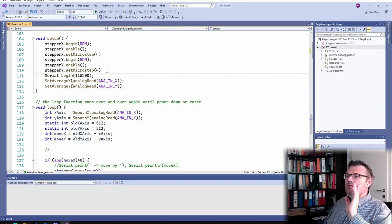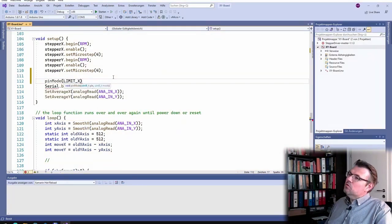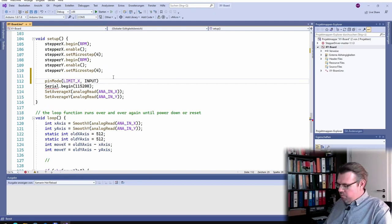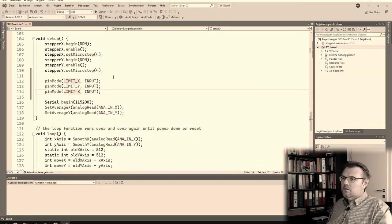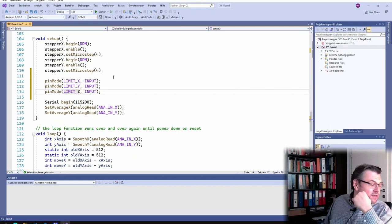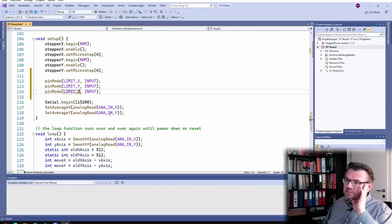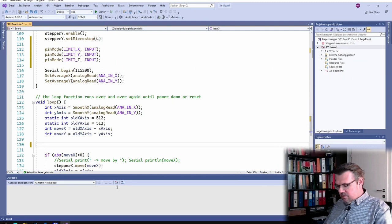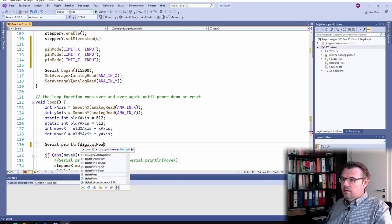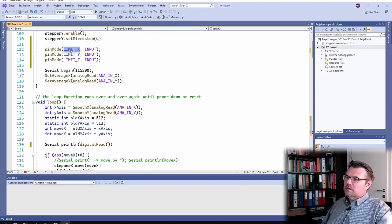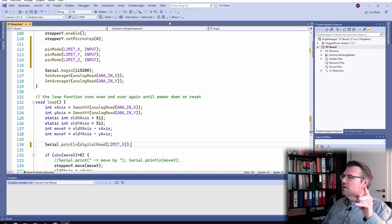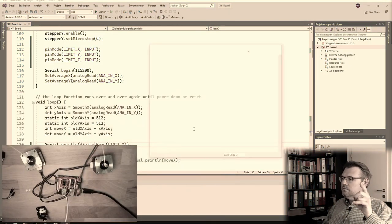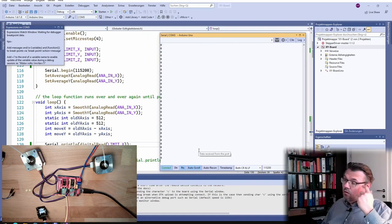So I will say, okay, here I need to say pinMode Limit X. Also interesting, I am not sure if I have to use INPUT or INPUT_PULLUP. I will now use INPUT because I think I read somewhere that there is an internal pullup resistor. And here I will just say serial.println.digitalRead and I will read Limit X. So I should see zeros coming, right now I should see zeros coming.